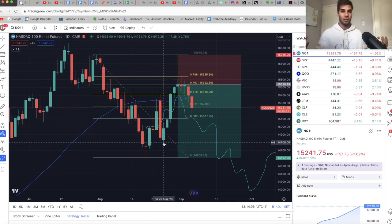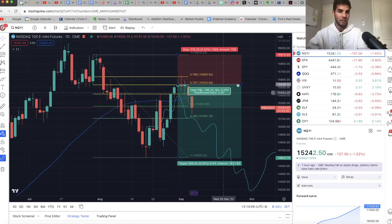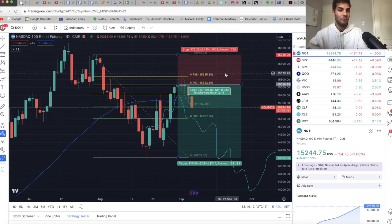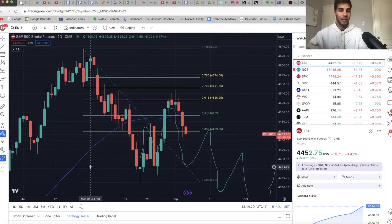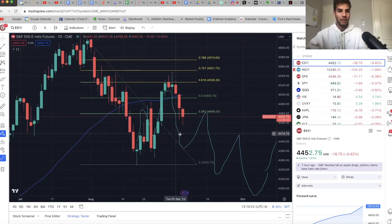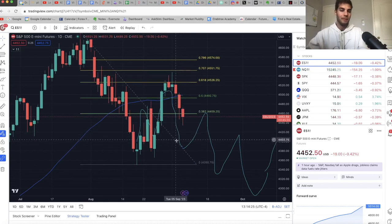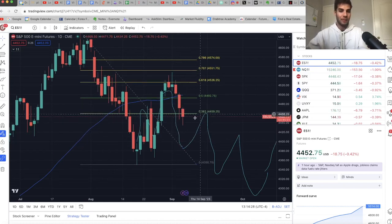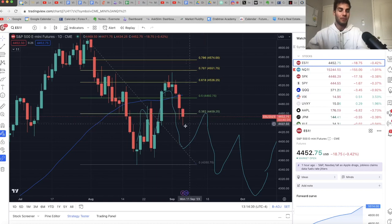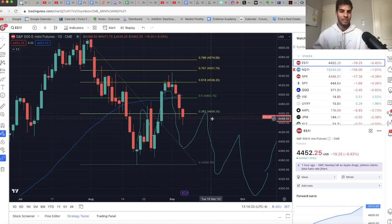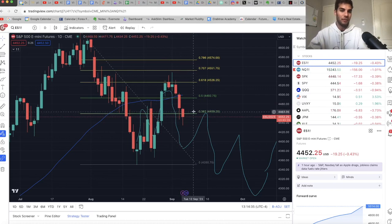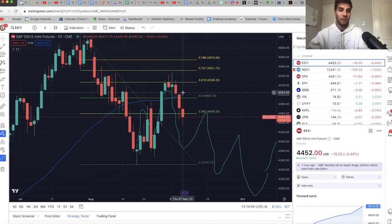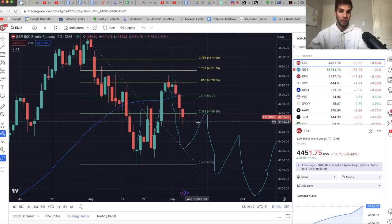Obviously, if the dollar and the VIX stay elevated, I'm not expecting us to be able to take out these highs at 15,650 on NASDAQ. Taking a look at ES as well, I basically thought we would come down to about 4,400, find some support, have a little counter rally into about mid-September. So that's part of the reason why I'm taking off the NASDAQ short.